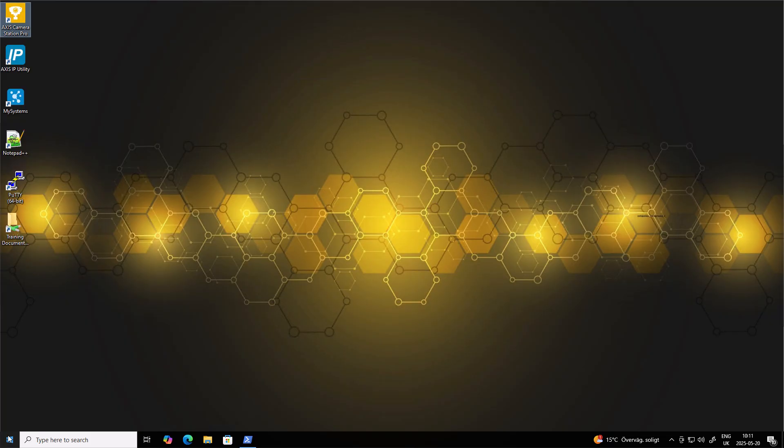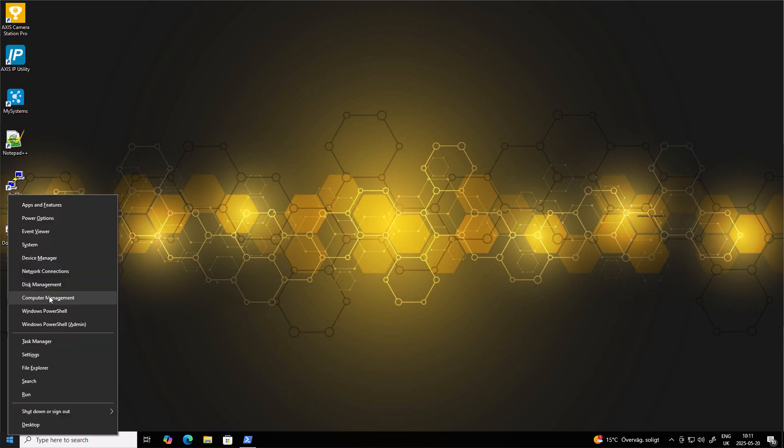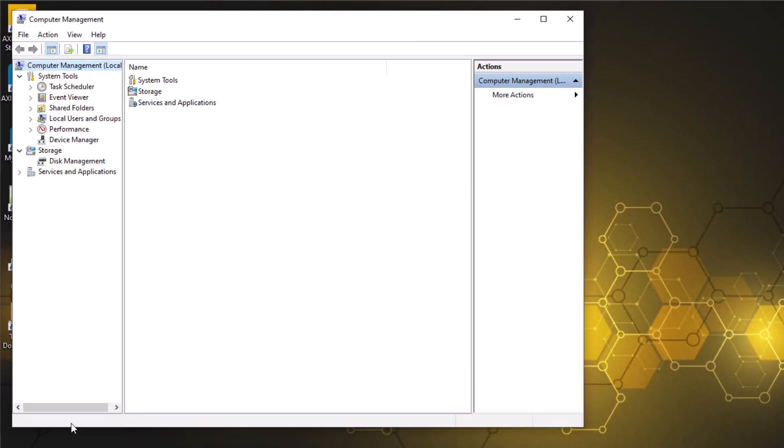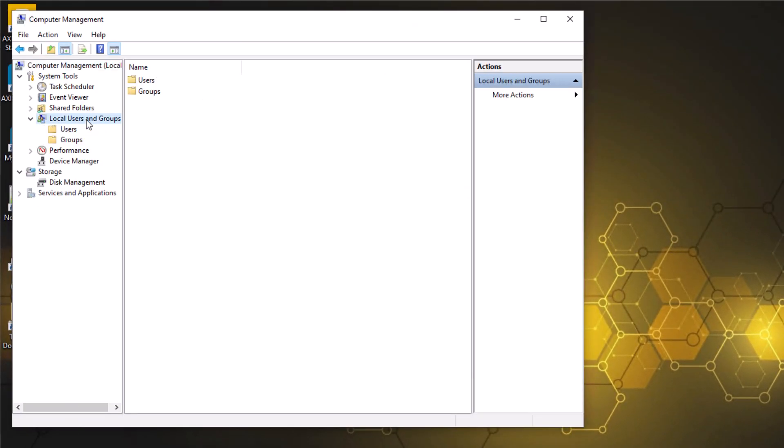To create a local user on the Windows machine where AXIS Camera Station Pro is installed, you can right-click on the Windows Start button on either Windows 11 or Windows 10, and then click Computer Management. From here, we'll go to Local Users and Groups, and then to Users.